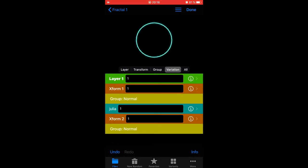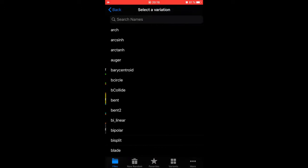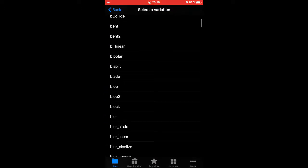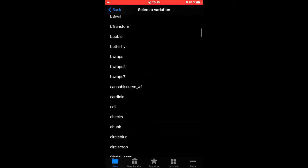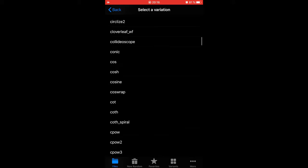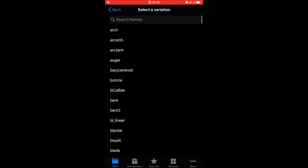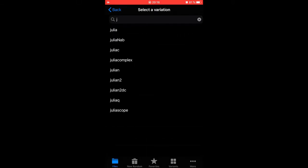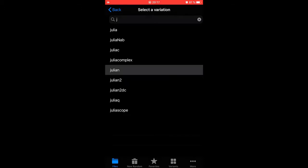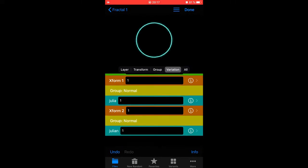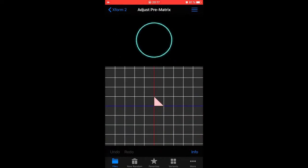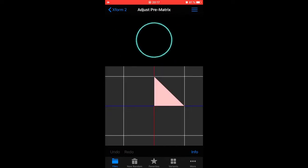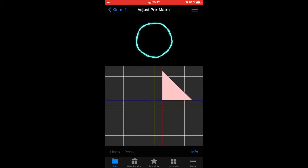You get this Julia ring. Now you can start to experiment on the second transform here. Let's try to add something, let's add a Julian like that. Nothing seems to be happening here, so we go to the second transform and go to the graphical editor and start moving it around like this. Now stuff happens.